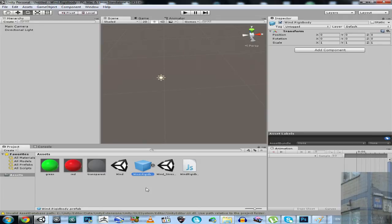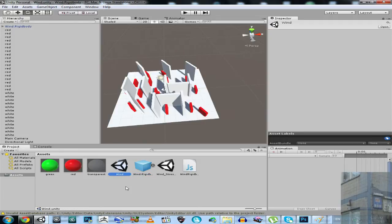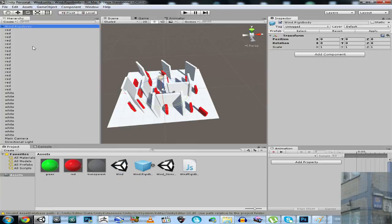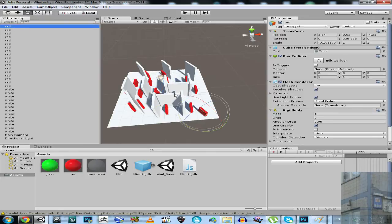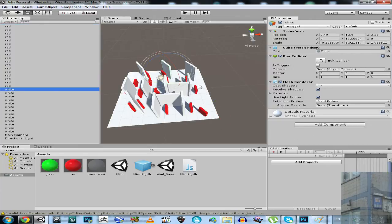I will start with example scene number 1. This is a very simple scene that contains many objects. It contains a prefab, which I'm going to delete right now. Red color means that this object is a rigid body. White means that it's a static object — not affected by wind.